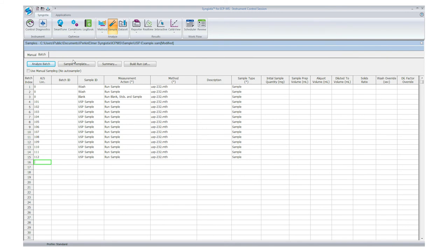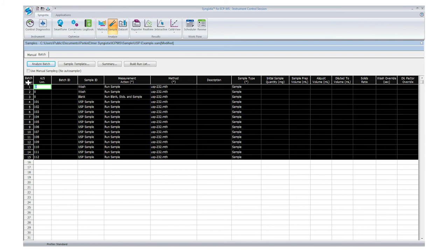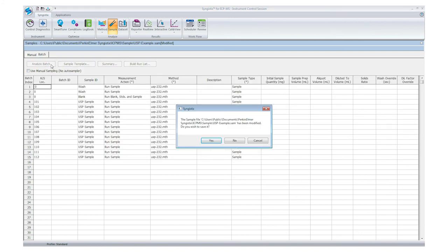As you can see here, I have a list of samples with their names, the location on the autosampler, and the method I want to use. To run these samples, you simply click on the top left corner to select them all, and then click on Analyze Batch.